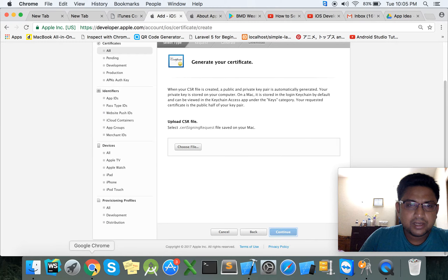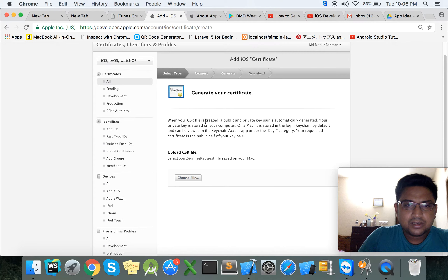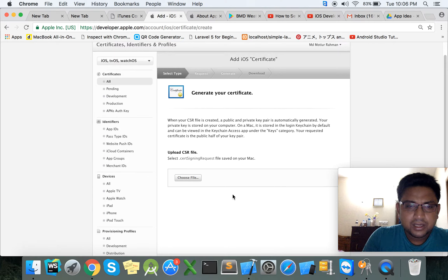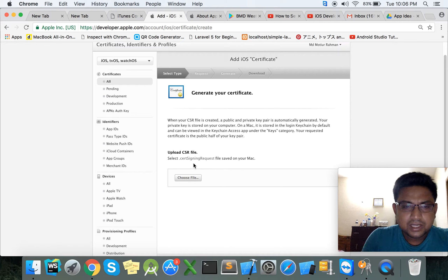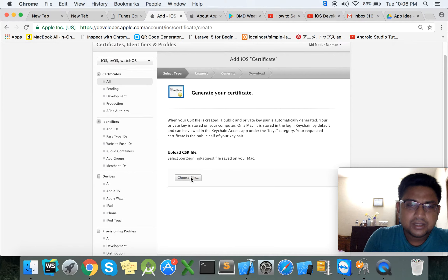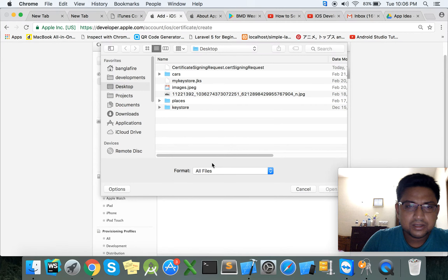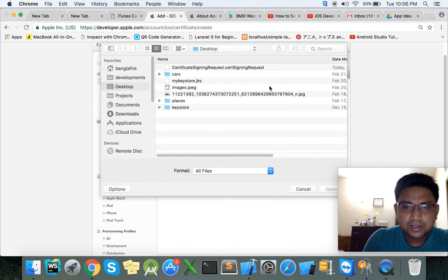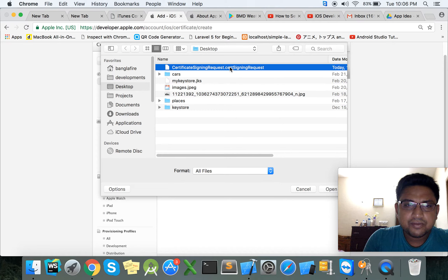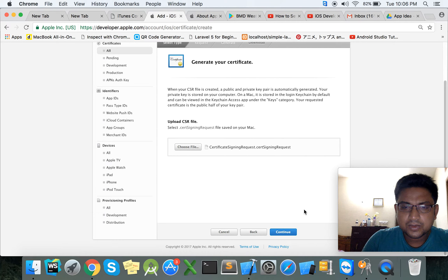Now we can go back to the Apple Developer account. Here we can upload the Certificate Signing Request file. Click Choose File, select your file from the Desktop, click the Open button, and finally click the Continue button.